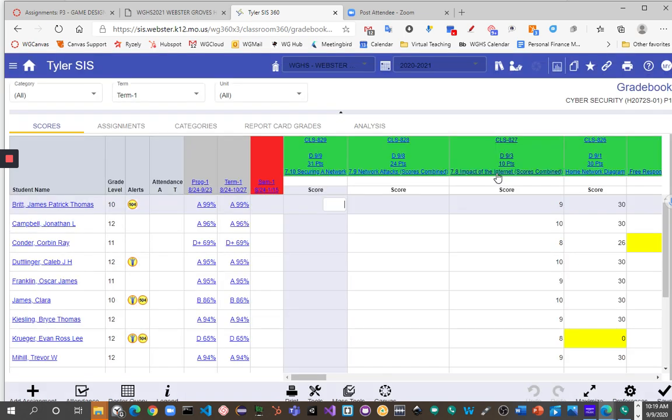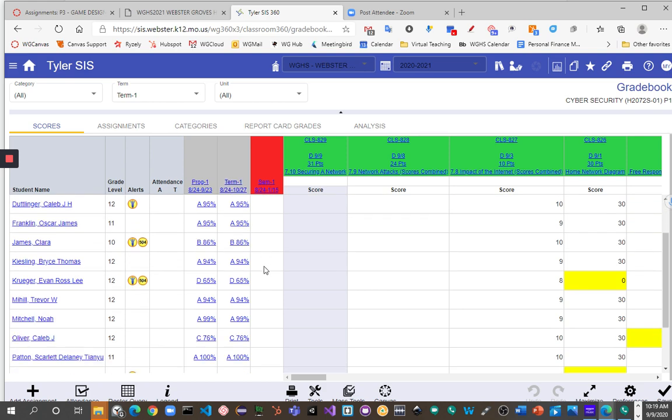Once we get into the gradebook, we will see that we have our progress column, our term column, and our semester column.